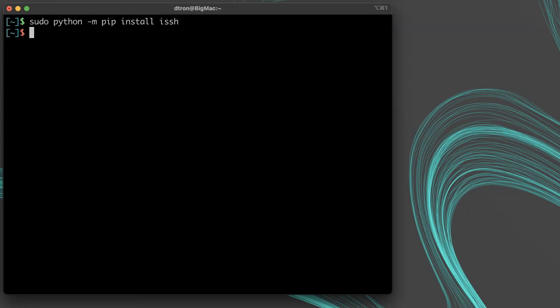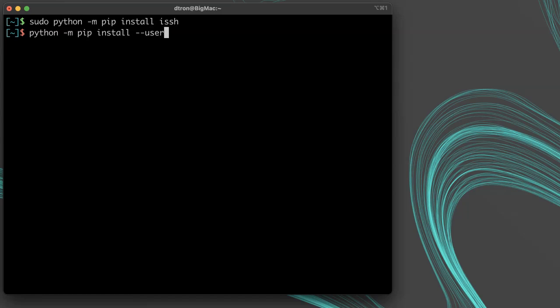You also have the choice of running python dash m pip install dash dash user ISSH. This will install it to your user's home directory instead of to the system-wide location, eliminating any troubles you have with trying to elevate your permissions to install to the system-wide location. And it's good if you don't have admin access to install globally.